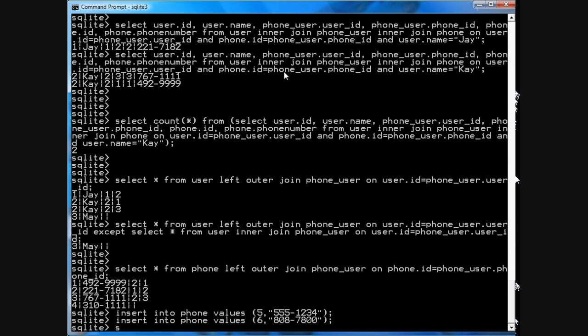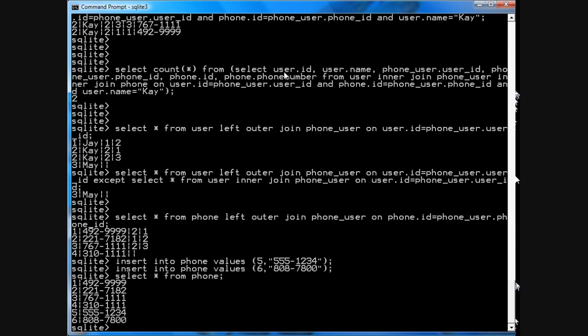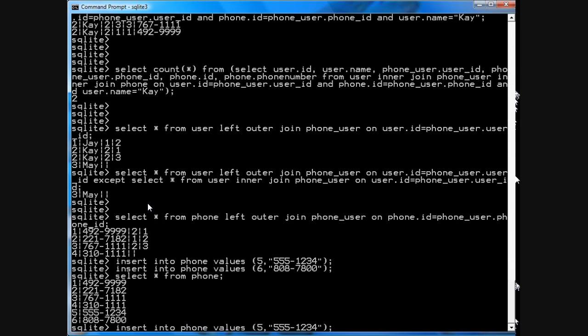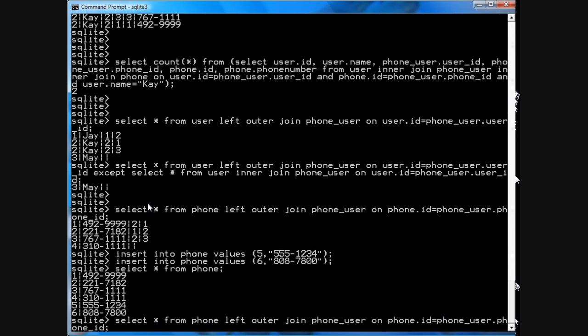And now, so if you go select star from phone, see you have all these extra phones. If you run one of the previous queries, you'll see now that there are, in fact, three unassigned phone numbers.